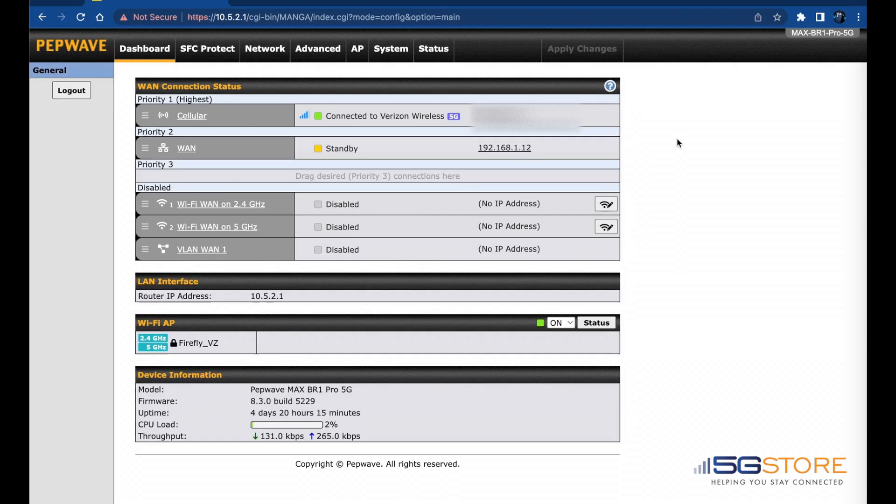If you've ever experienced issues with your voice-over IP calls or video meetings, dropped packets on your internet connection can be the cause. Avoid this by utilizing multiple internet connections and PepLink's SpeedFusion Connect Protect feature.